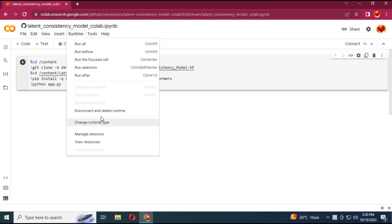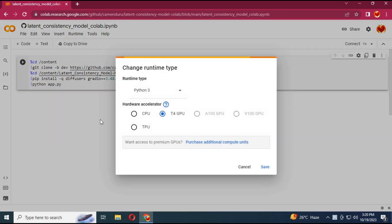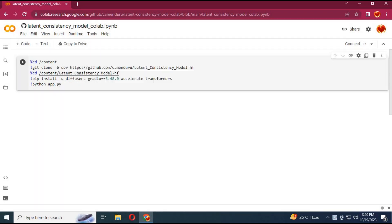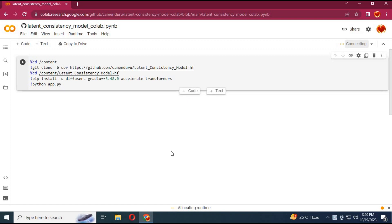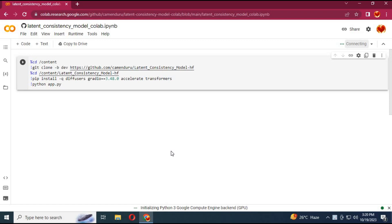Click on runtime, see if it's connected with GPU, then click on save. Click on connect to connect with runtime. After connecting, run the cell.